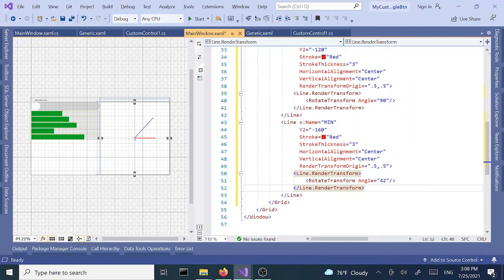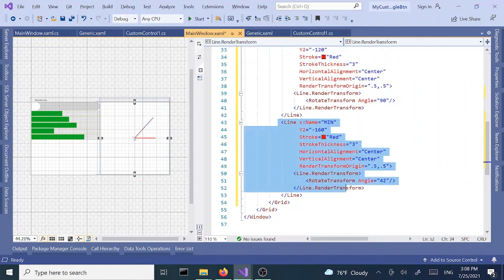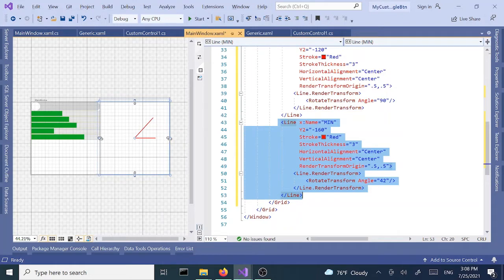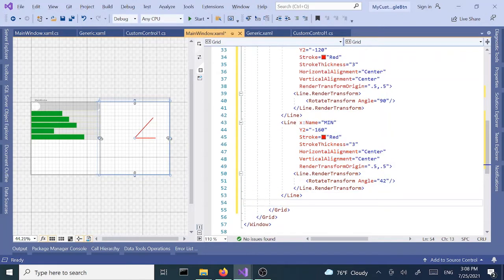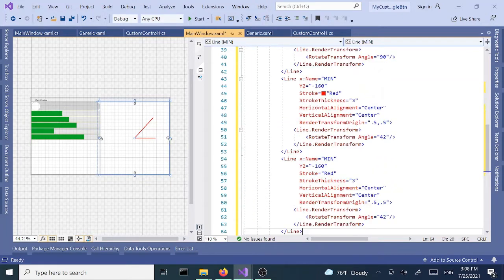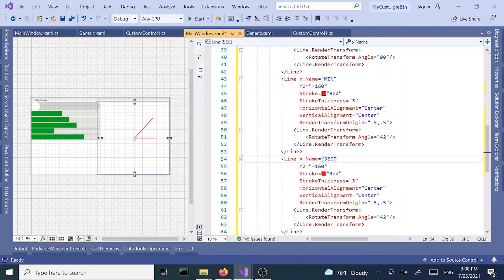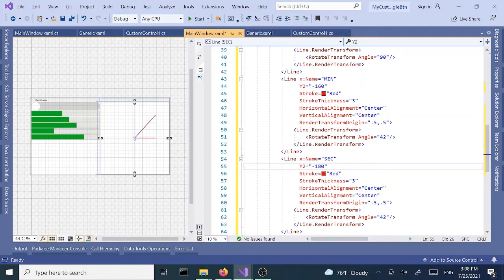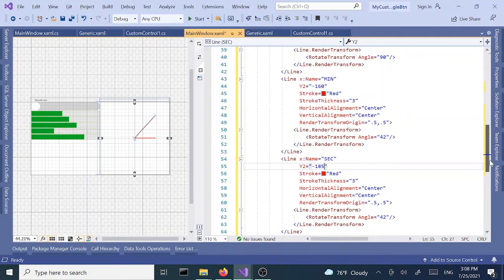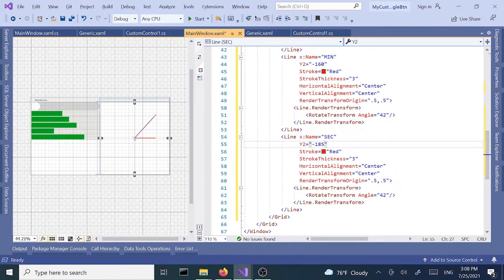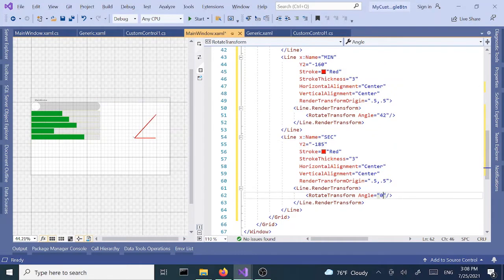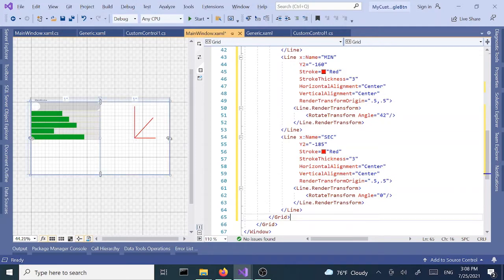The rest should be okay. Let's copy paste one more time for the second hand. Let's call this second and increase the y2 value to 185. Let's change the second to zero, doesn't matter.